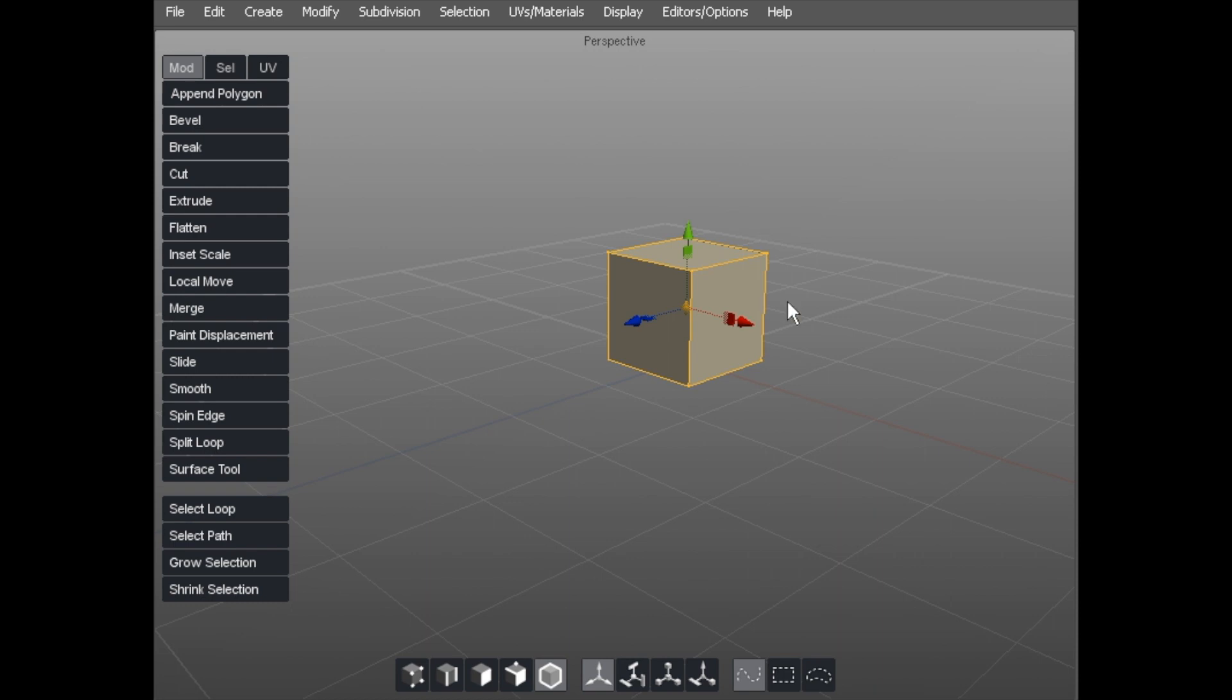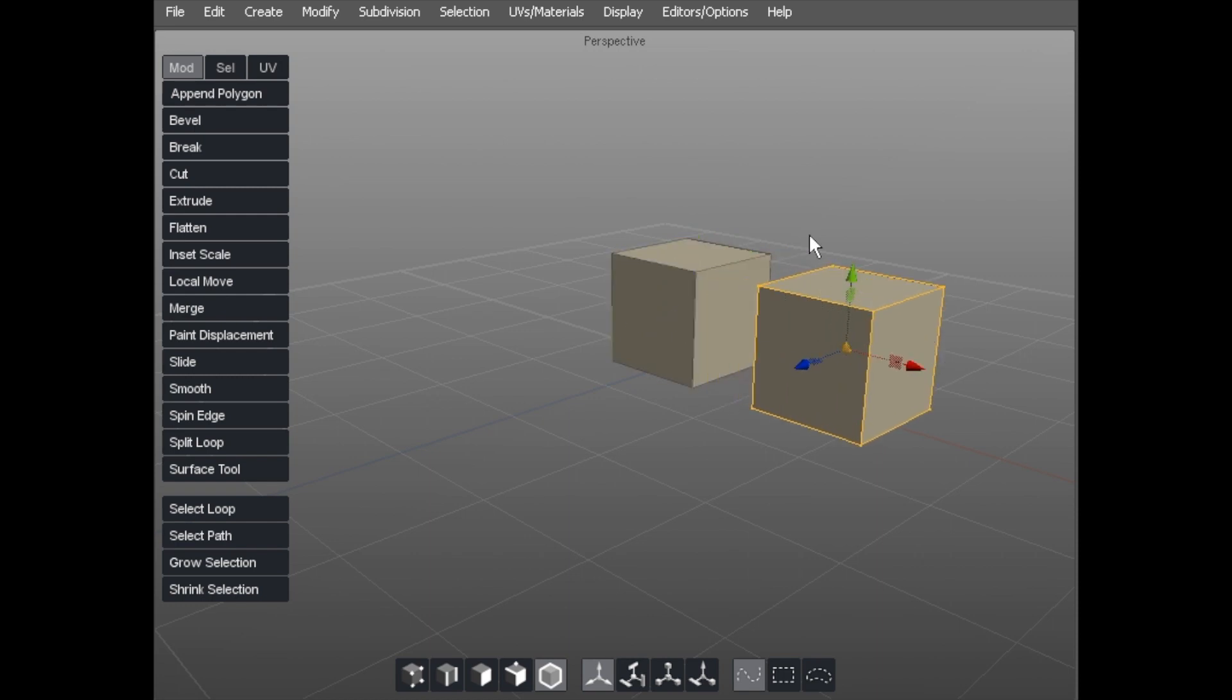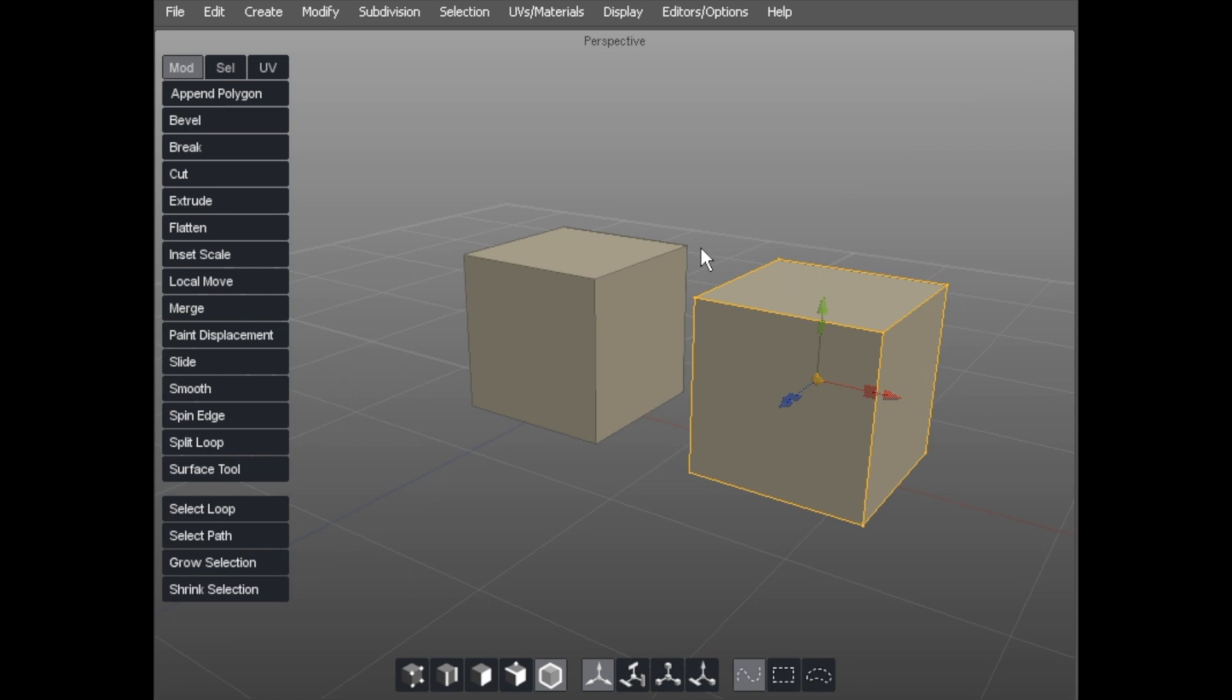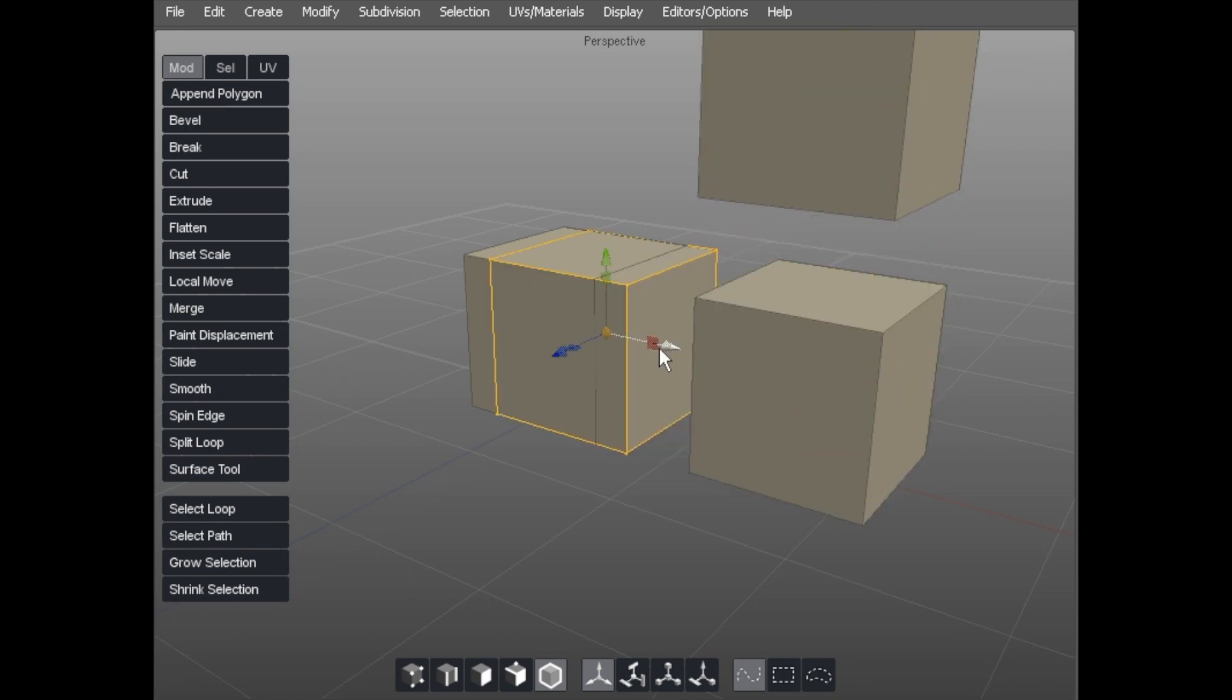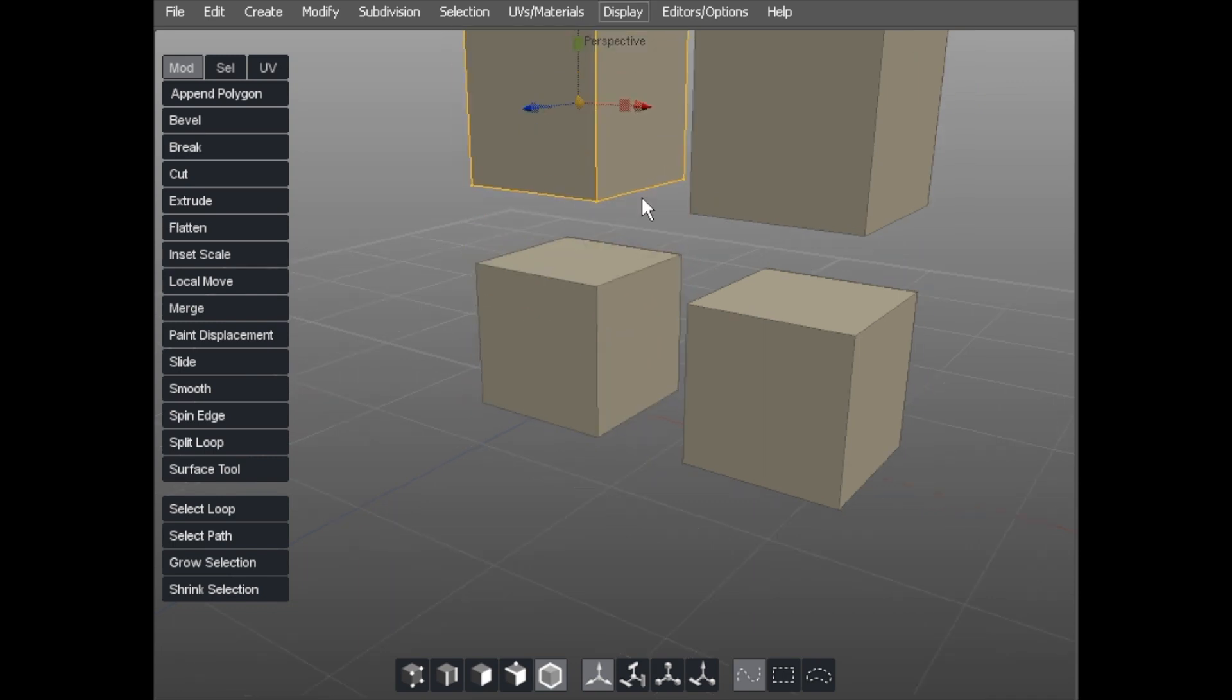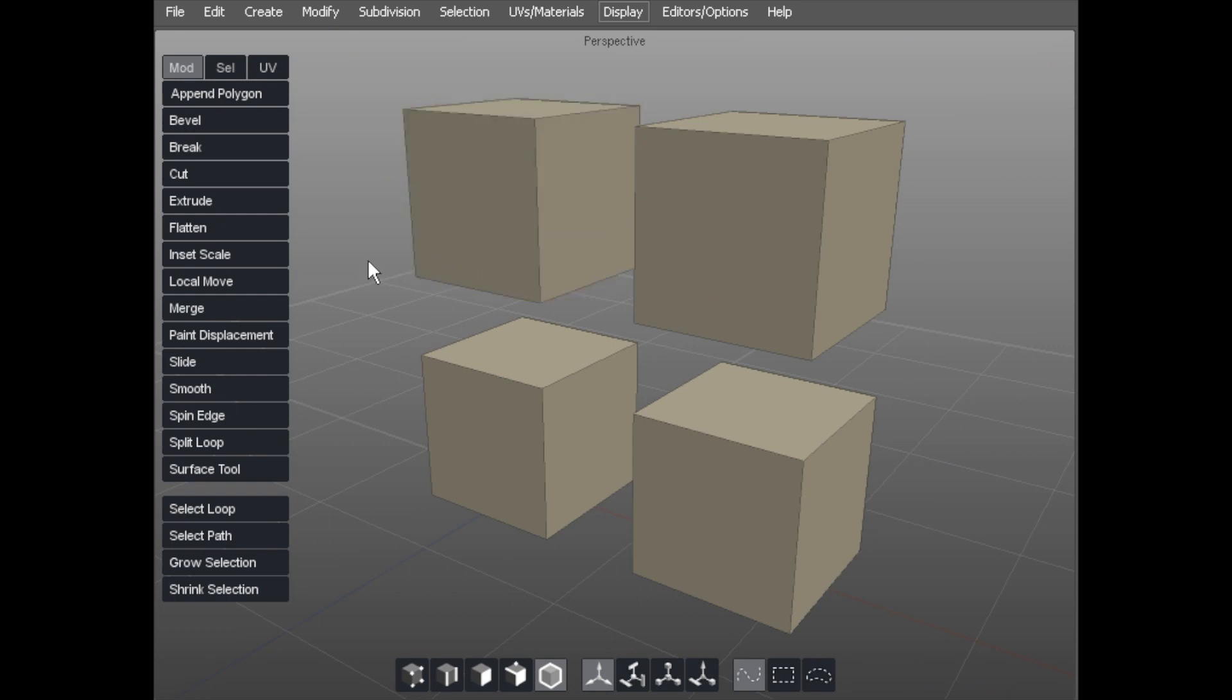That cube sits in 3D space at the moment and we want to be able to move around it, zoom in and out, and look around the scene in general. I'll quickly Control-C to copy and then Control-V to paste another cube. I'll do that again and again and just move those to show you, so we've got four cubes in space.